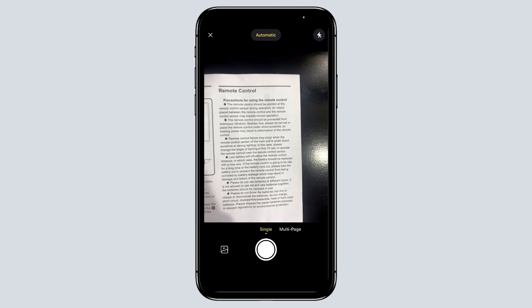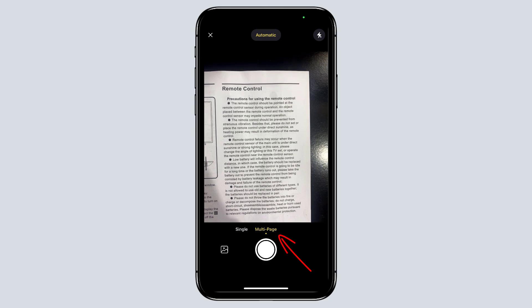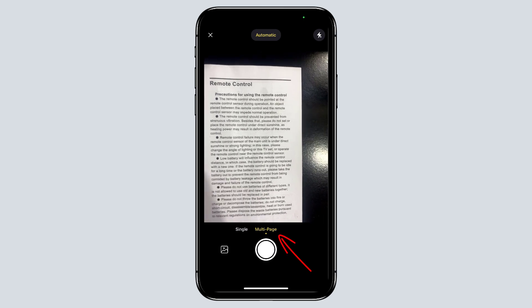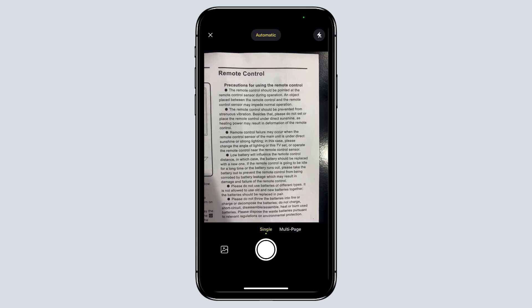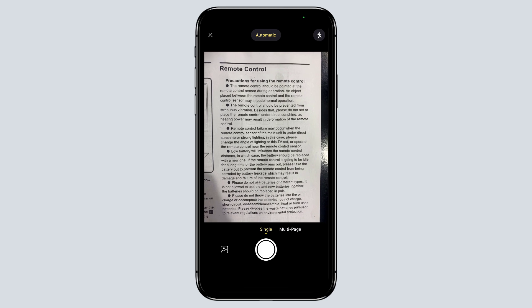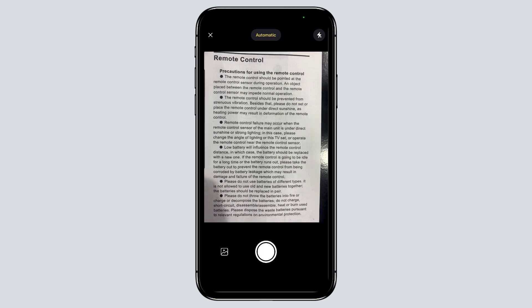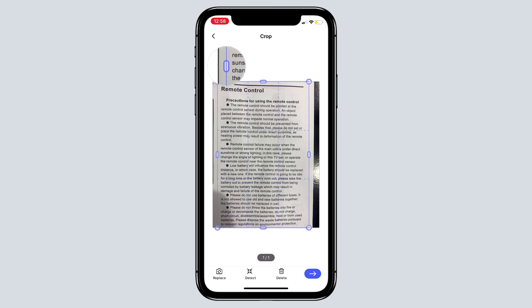If you need a multi-page document, click on it. Shoot as many images as you want to turn them into one PDF document. After the process is concluded, you can edit the pictures captured.